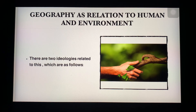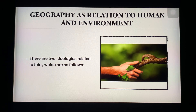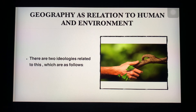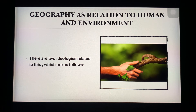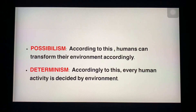Geography as a relation to human and environment — now we are talking about how geography's relationship with human and environment works. There are two ideologies related to this. Geography's relationship with human and environment is divided into two ideologies.